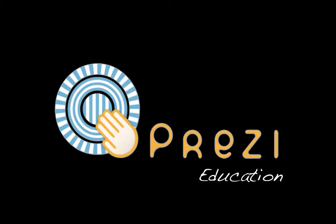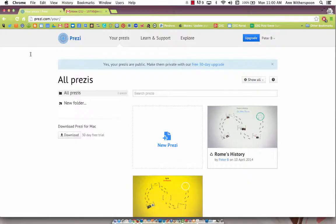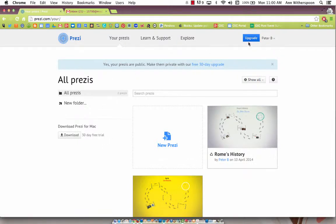This tutorial is going to show you how you can upgrade your current Prezi account to an education account. If you already have a Prezi account, then you can log in.